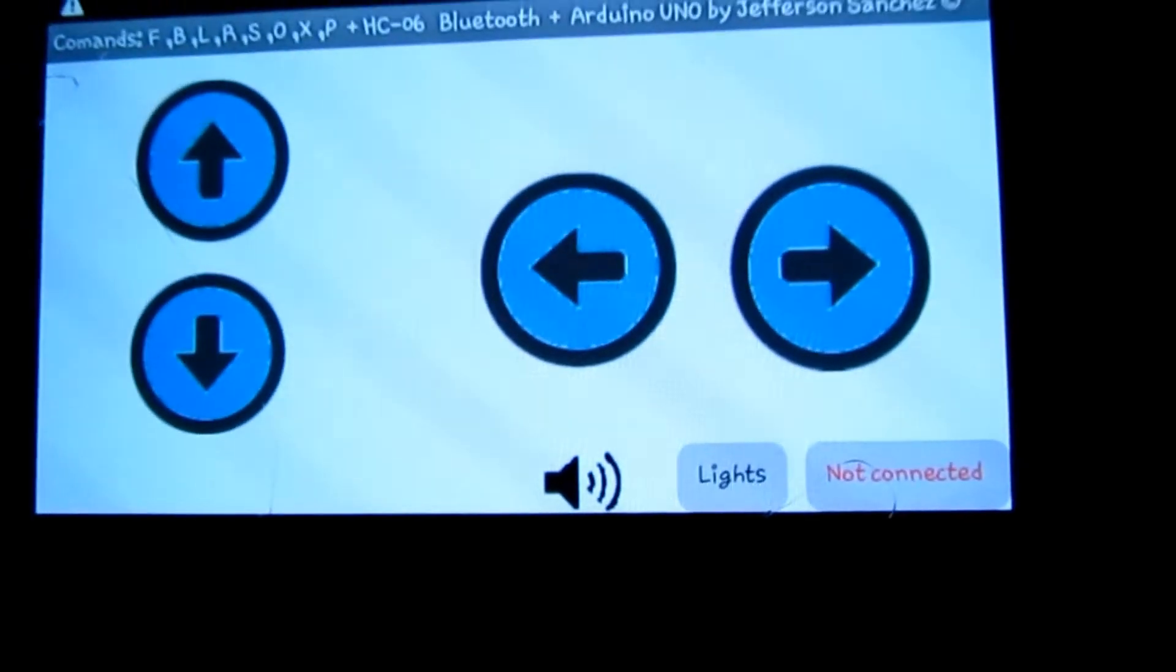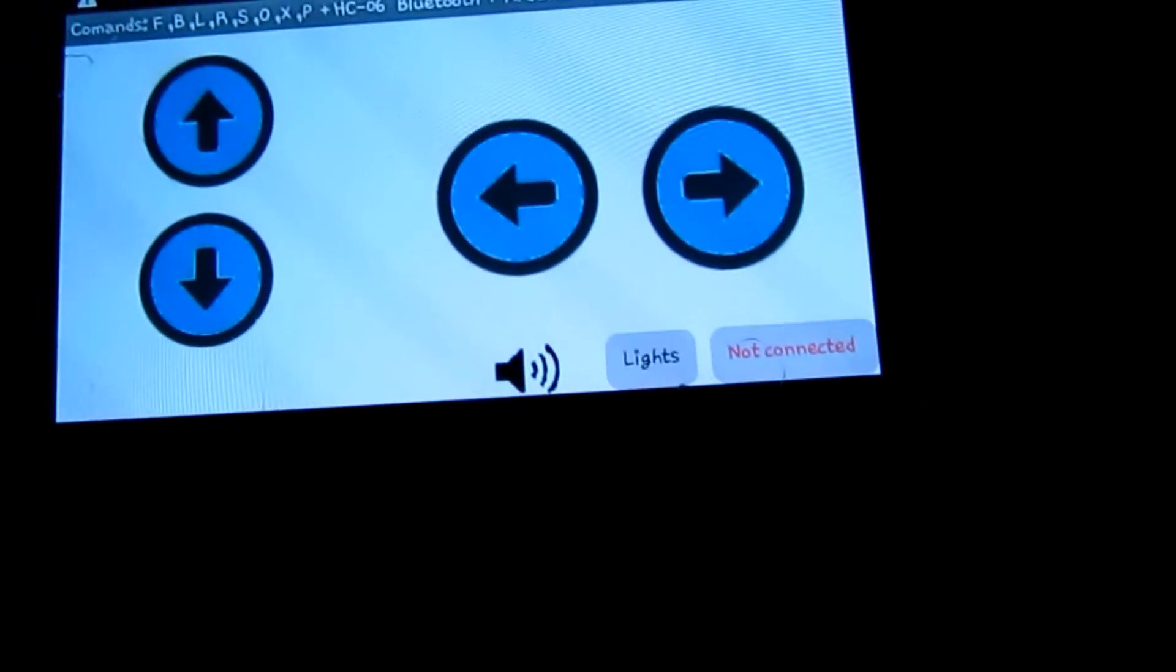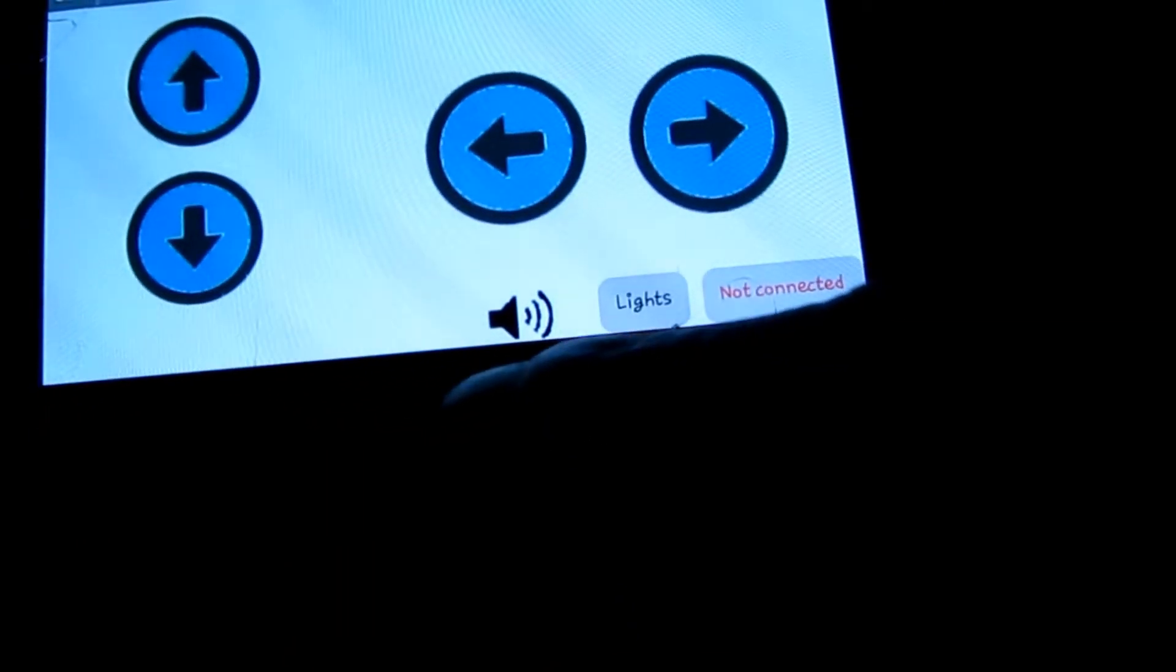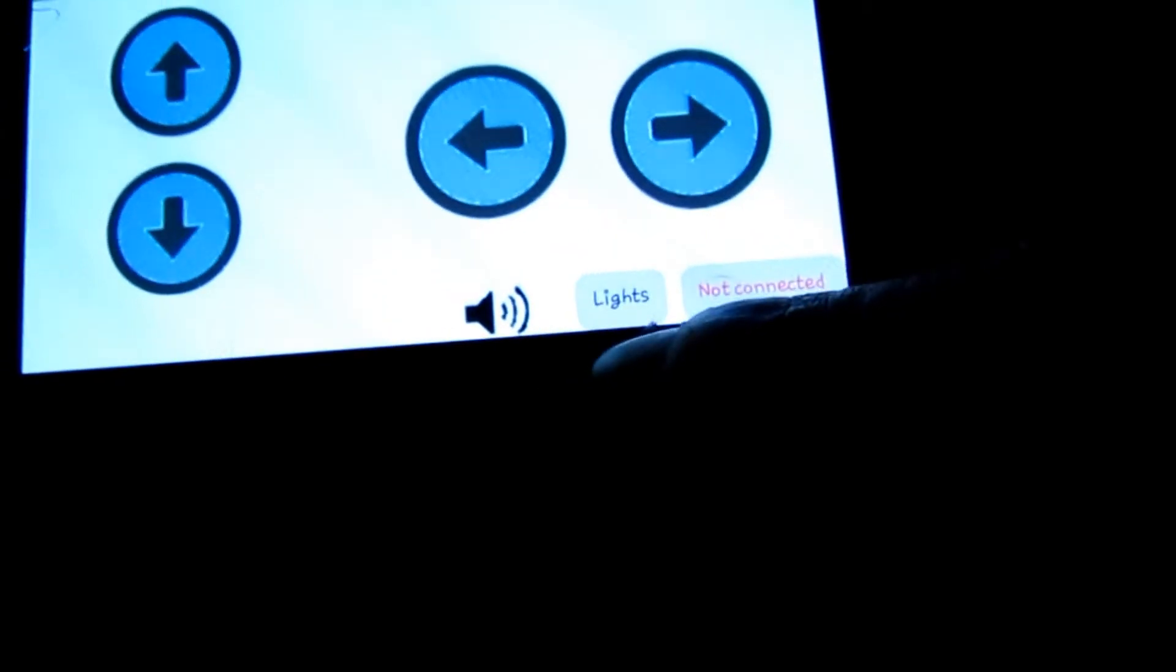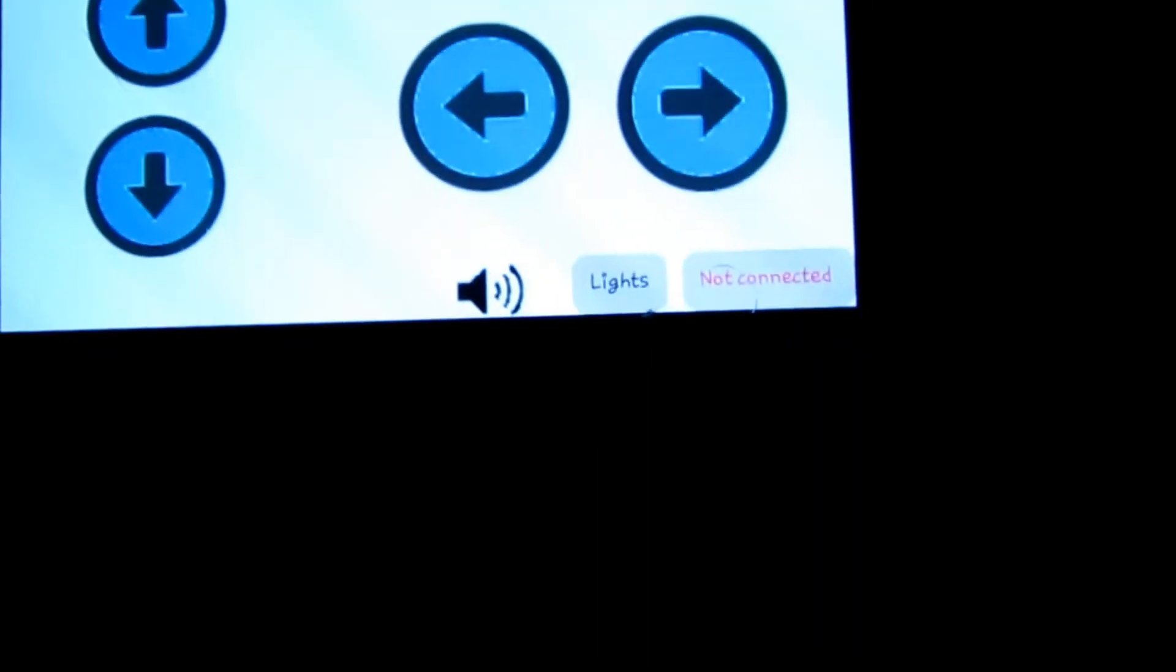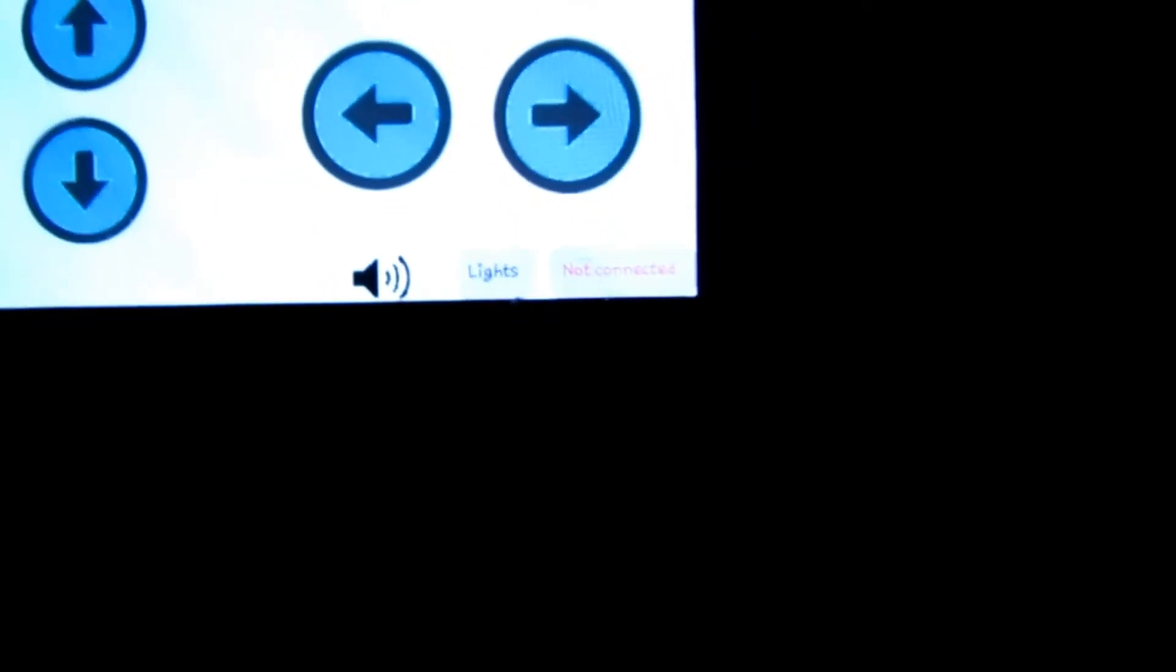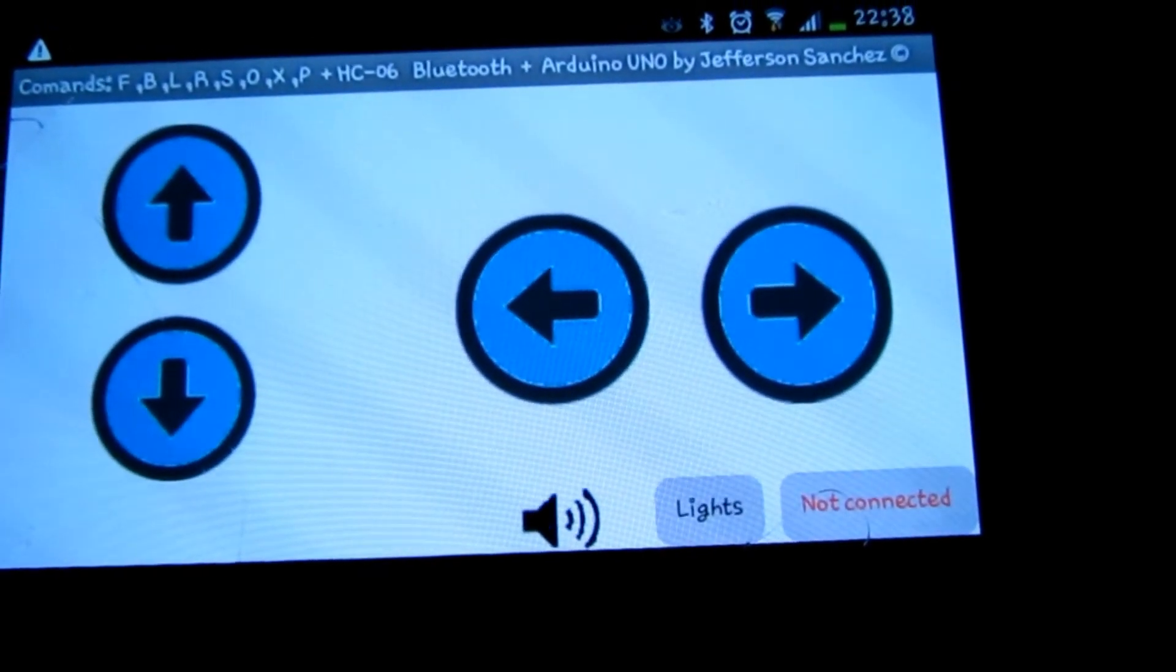The other one, which is this one, is basically the arrows. As you can see, we have the horn which is represented by the speaker, we have the light on the bottom, and we have the button for connected and not connected.